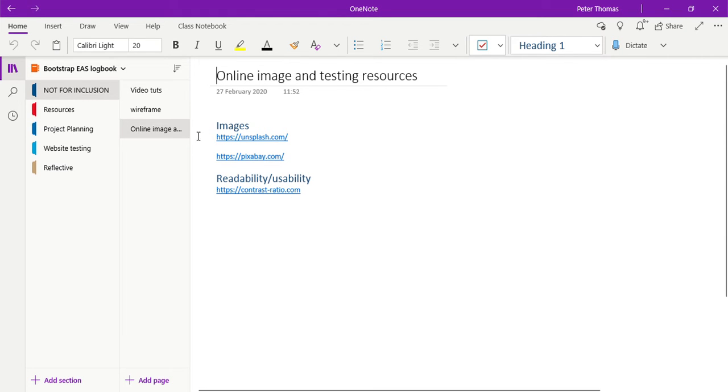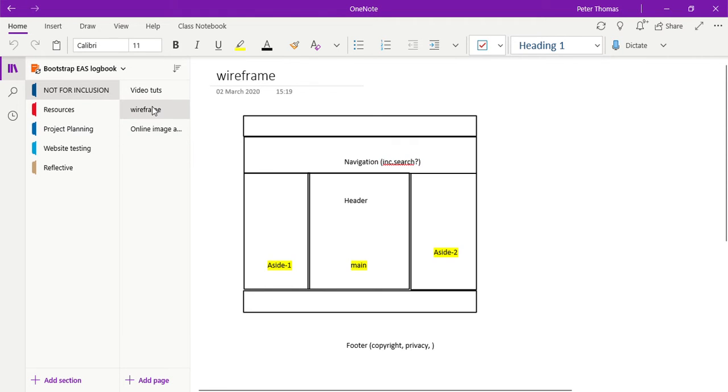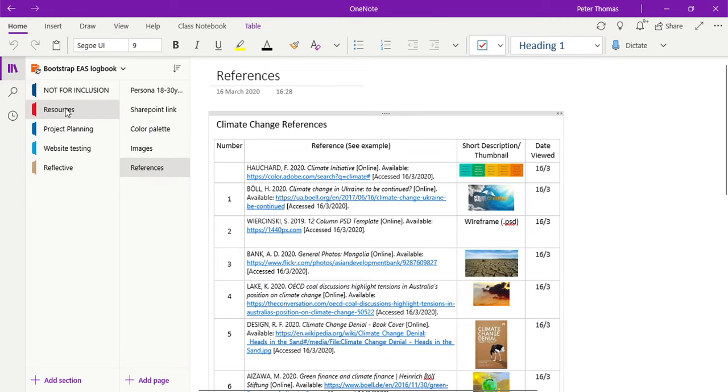A rough idea of a wireframe that I liked that I might use later within the actual website.